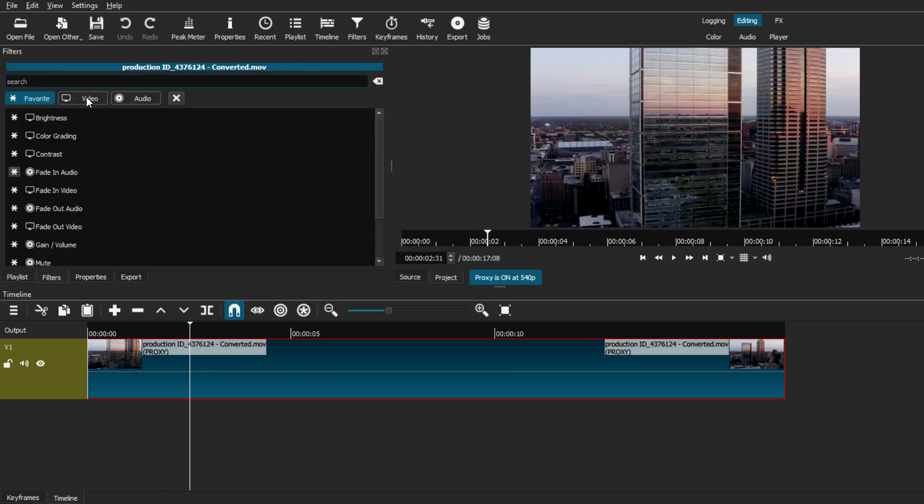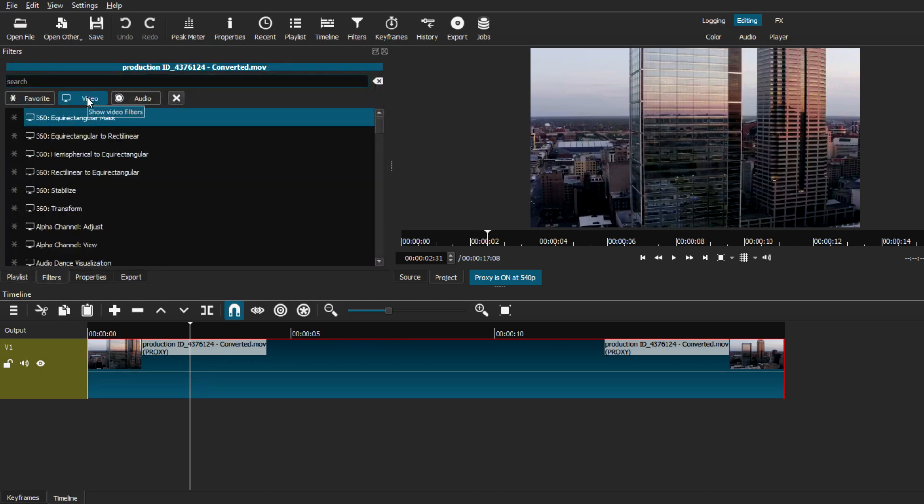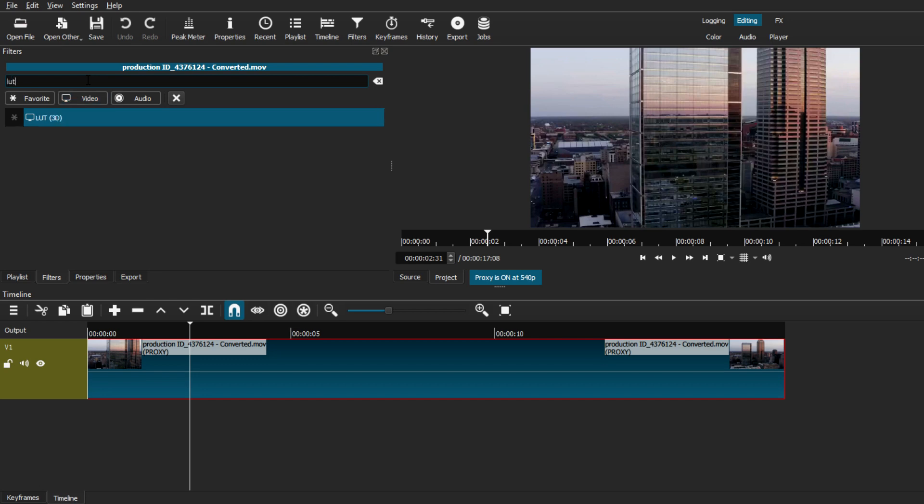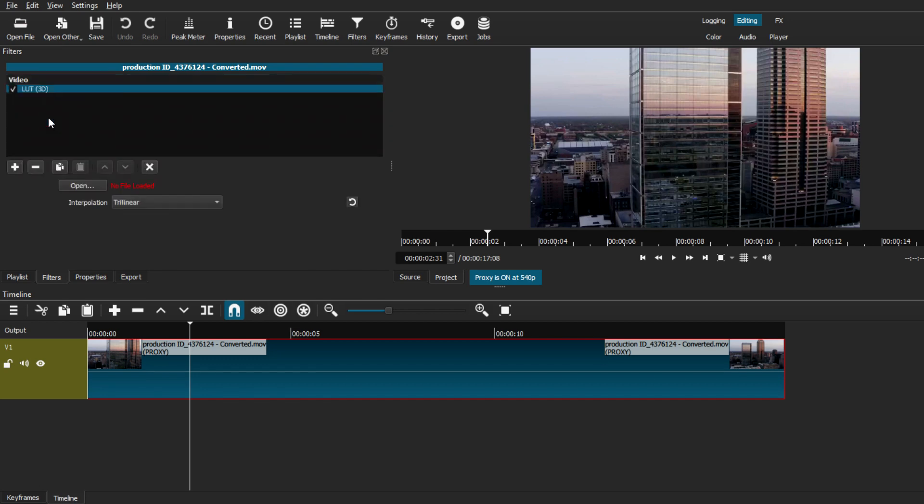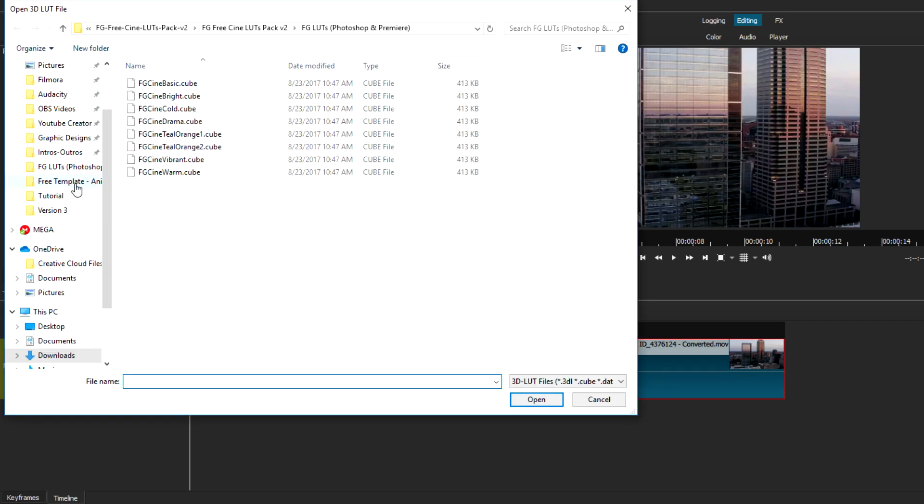The first thing you want to do is select the video clip itself and then go to filters and go to the video tab, or you can just type in LUT. Then a LUT 3D effect should appear. Just click on that and go to open, and a new window file should open up. From this point, just look for the file where you saved your LUT packs in the beginning. I already have mine pulled up right here.